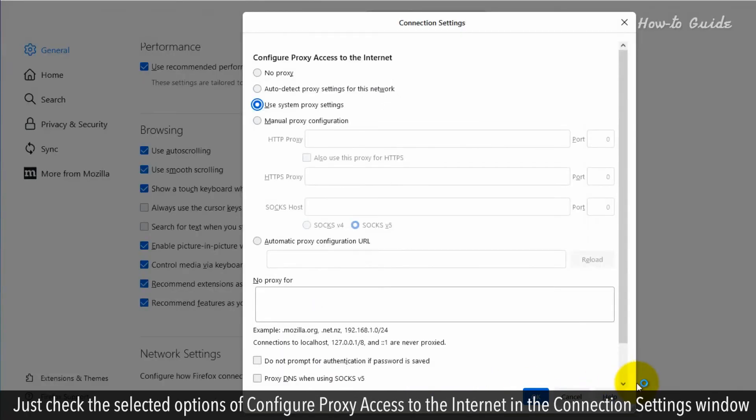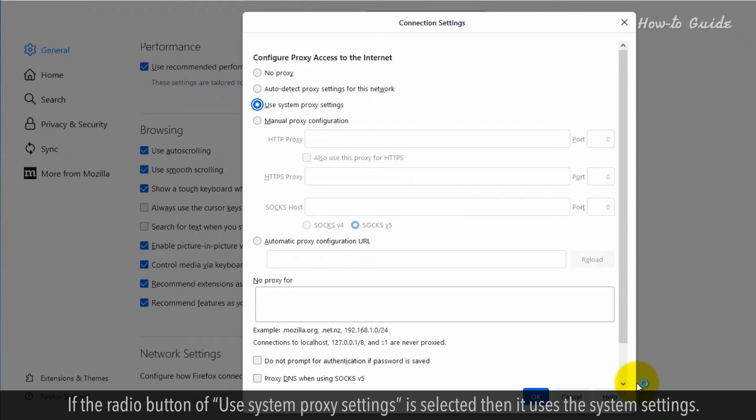Just check the selected options of Configure Proxy access to the Internet in the Connection Settings window. If the radio button of Use System Proxy Settings is selected, then it uses the system settings.